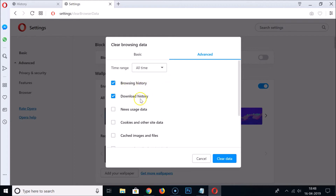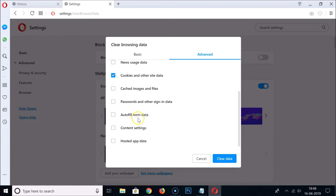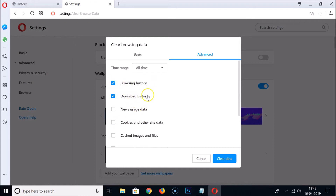Select the options you want to delete. Suppose I want to delete only Browsing History and Download History — I select only those two. If they're not checked, click to check them. You can also add Cookies and Other Site Data or Autofill Form Data if needed. In this case, I'll keep only Browsing History and Download History selected, with the time range set to All Time.